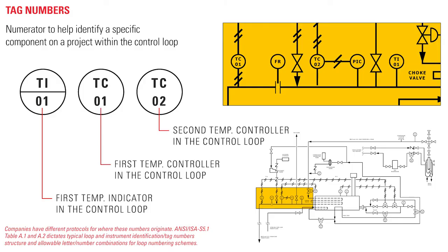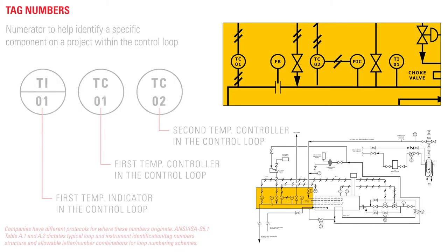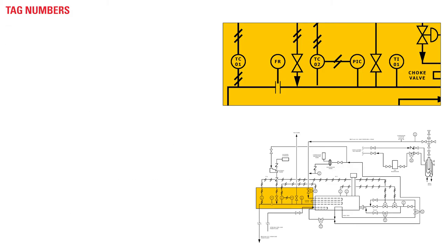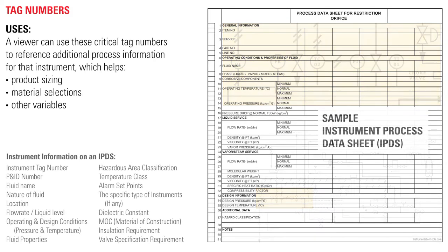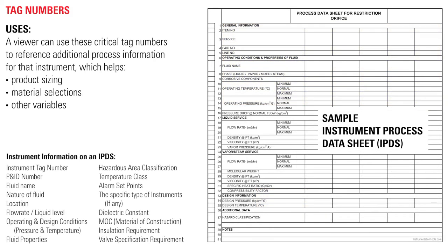If you were looking at a list of the controls, you could look at the control loop number to find that specific device on the P&ID. A viewer can use these critical tag numbers to reference additional process information for that instrument, which helps product sizing, material selections, and other variables.